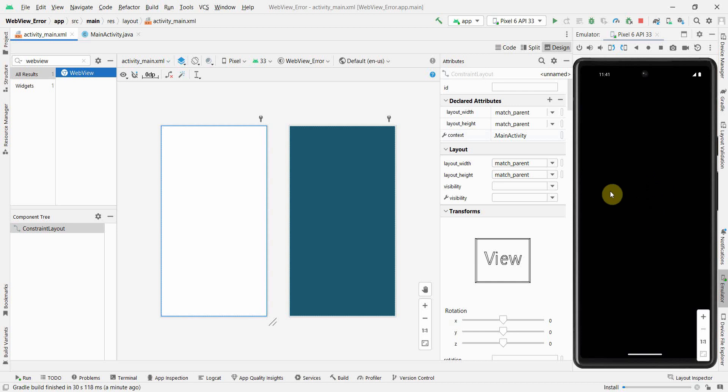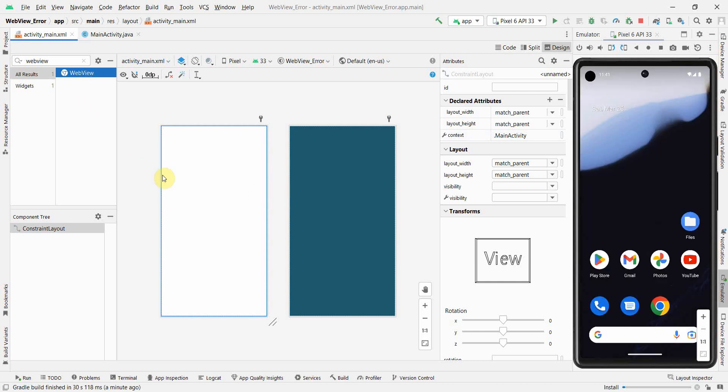Let's wait for the emulator to load up and then we'll try to finish up our layout.